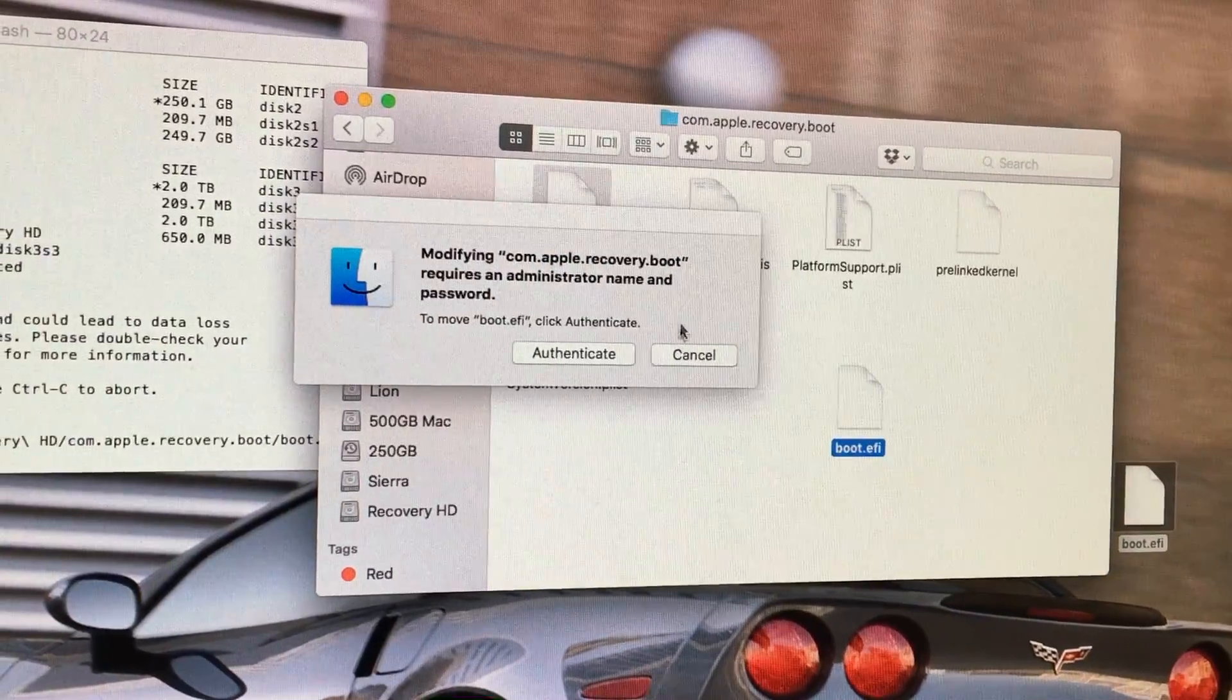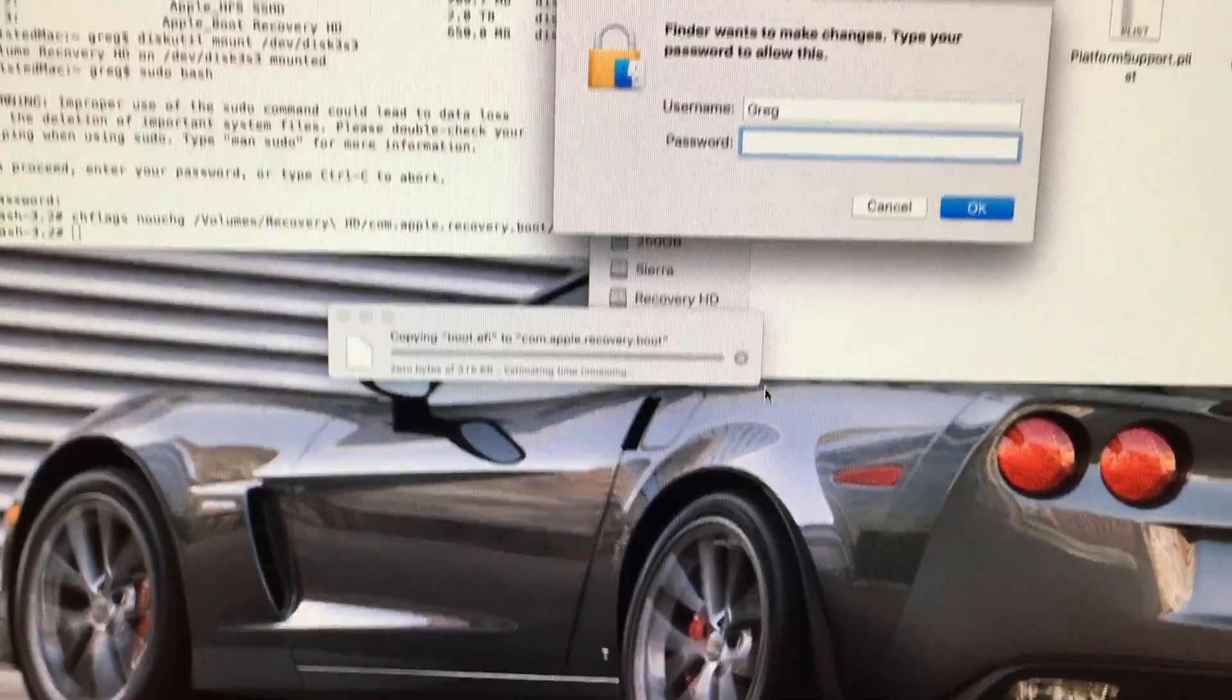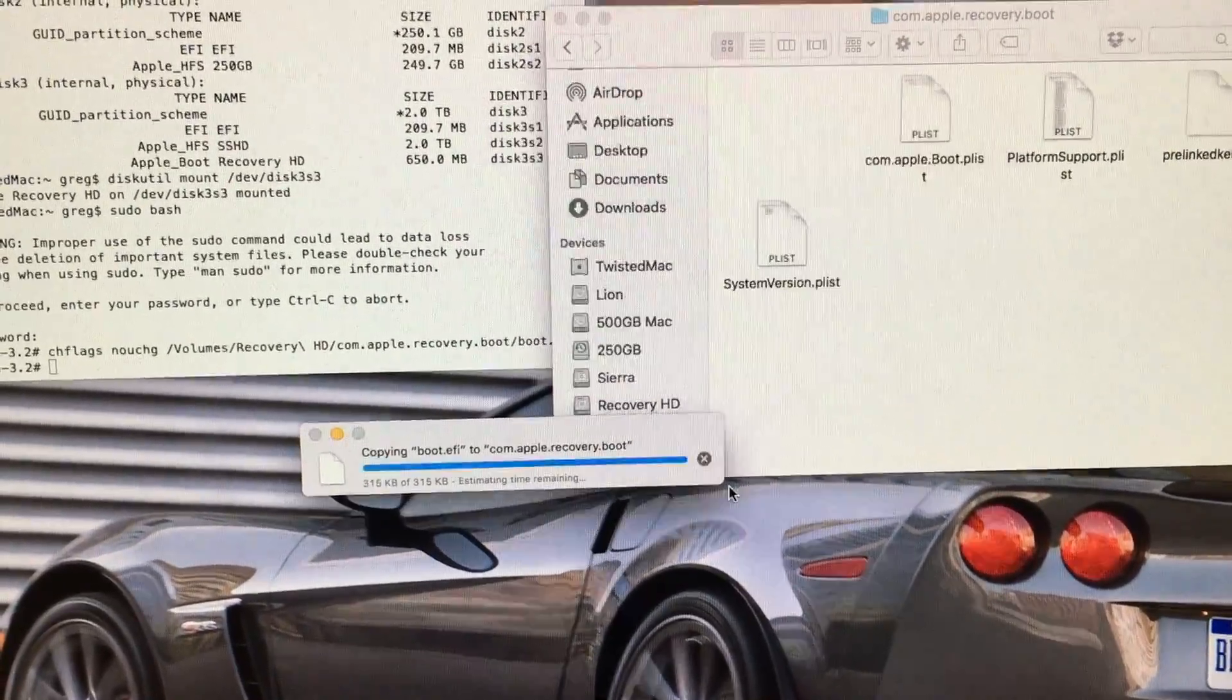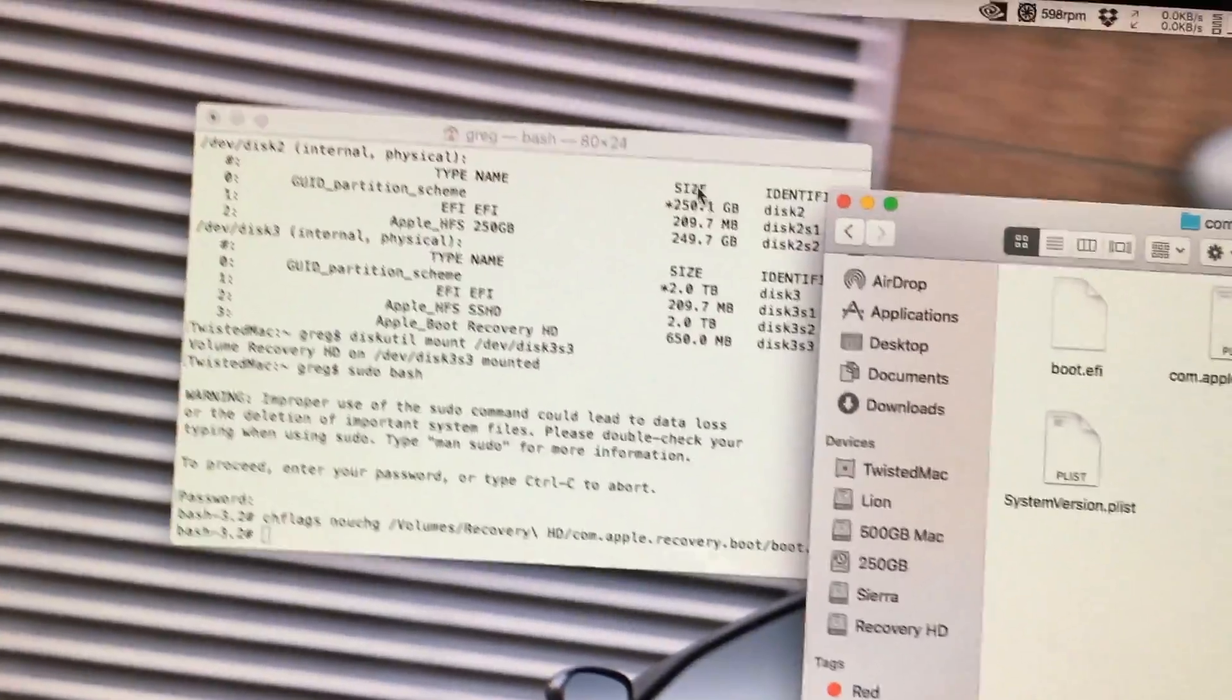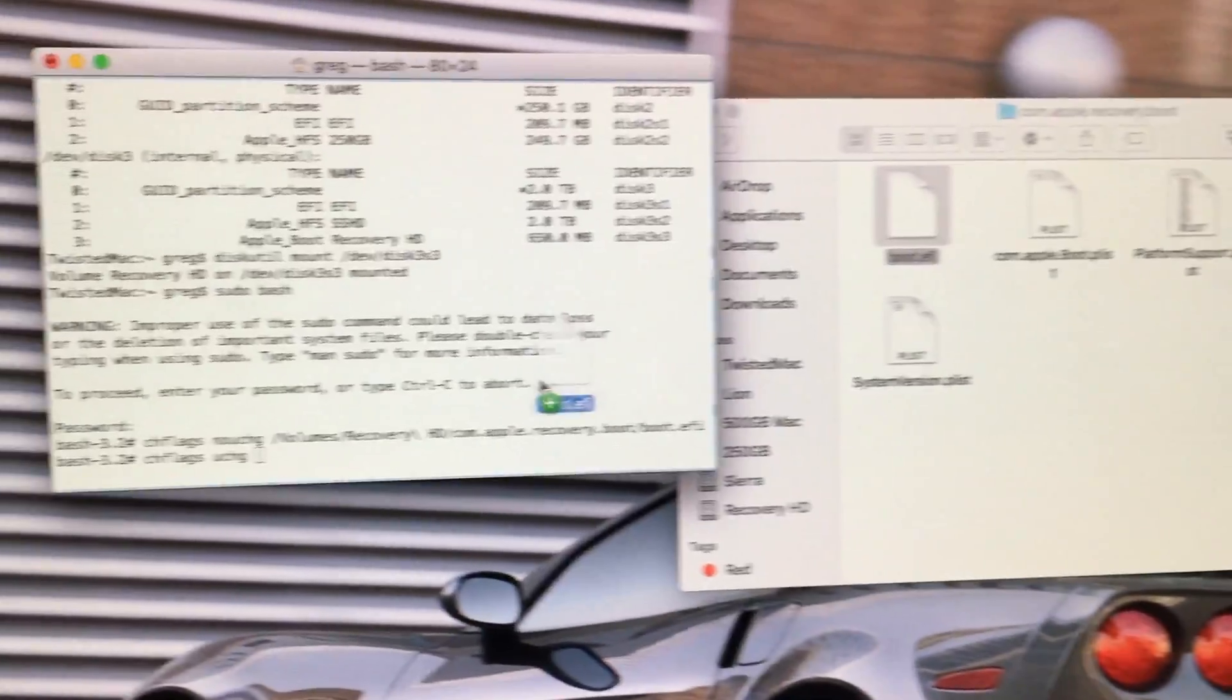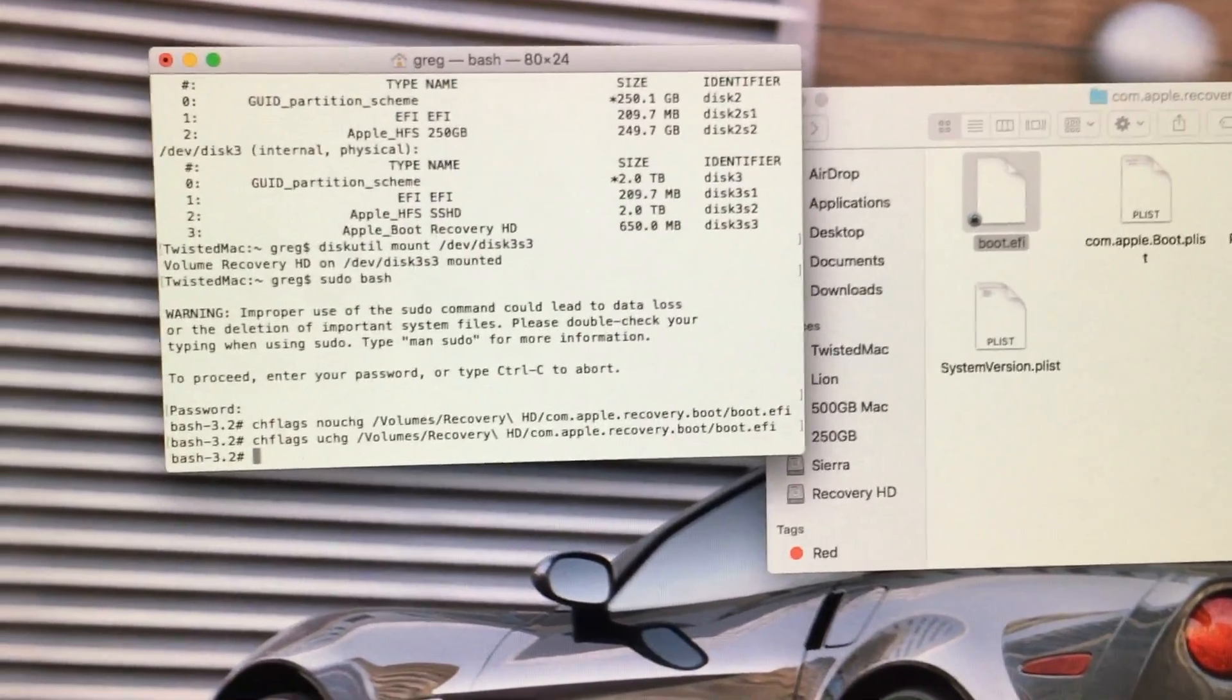We hit authenticate. Then replace. Type in our password. Then we want to relock the file. By going back to terminal. We enter this command in. Click and drag the file over. And then hit enter. It relocks.